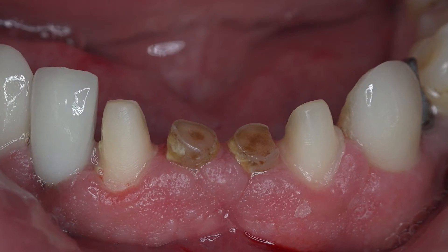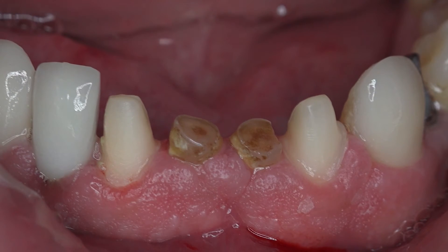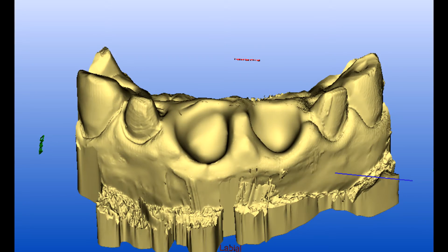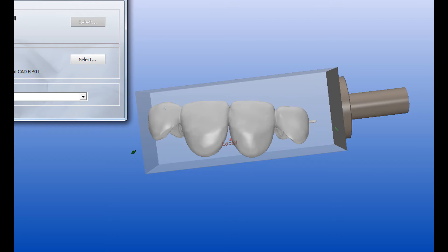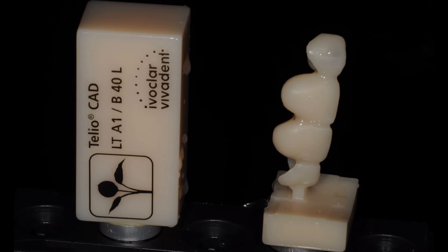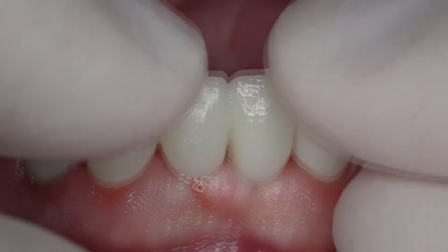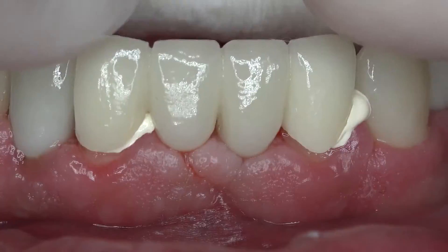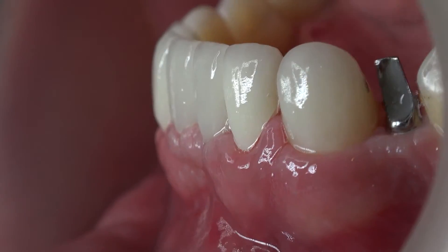In such cases, the abutment teeth are prepared first, before extraction. An impression is made and the dental technician carves the teeth on the digital model or conventional stone cast, forming an oval pontic design with a 2 mm depth. After this, the definitive or temporary restoration is fabricated. In the second appointment, the teeth are extracted, the prosthesis is tried in, and adjustments are made where necessary, followed by temporary or definitive cementation of the restoration.